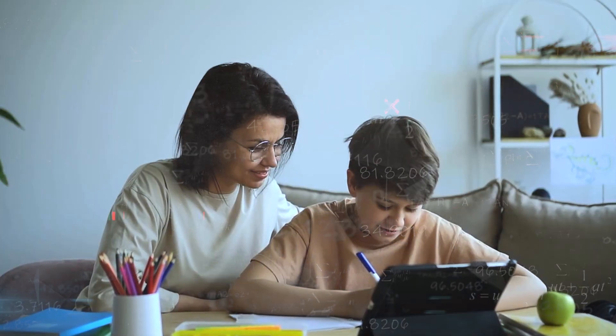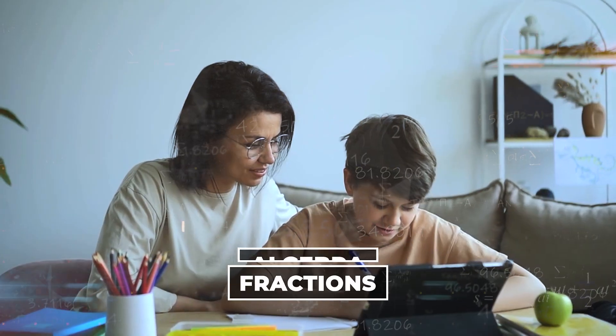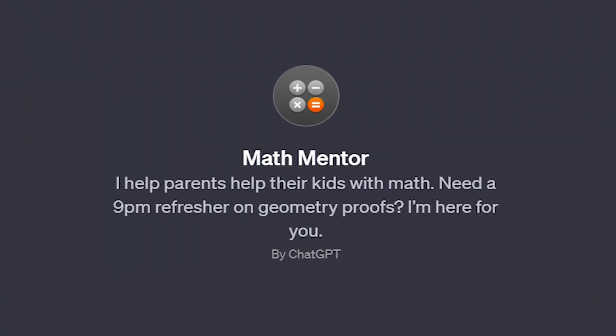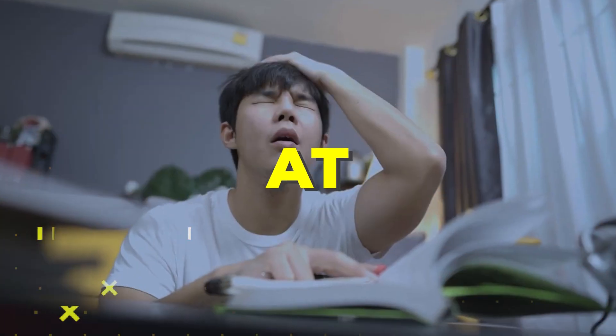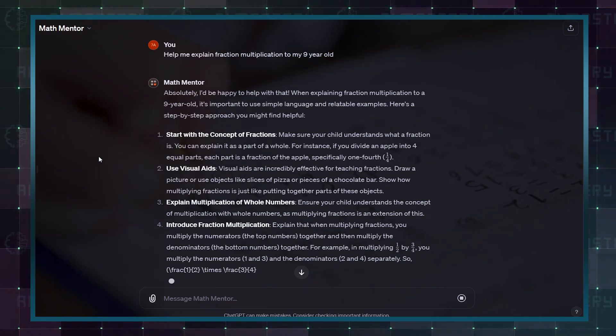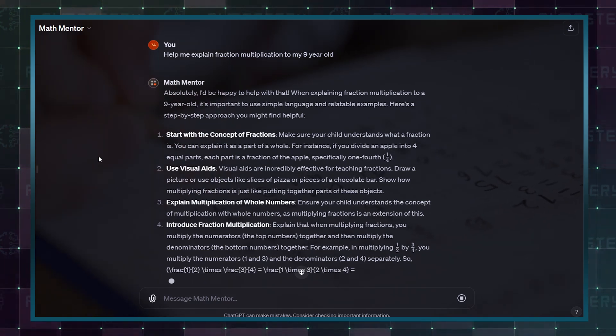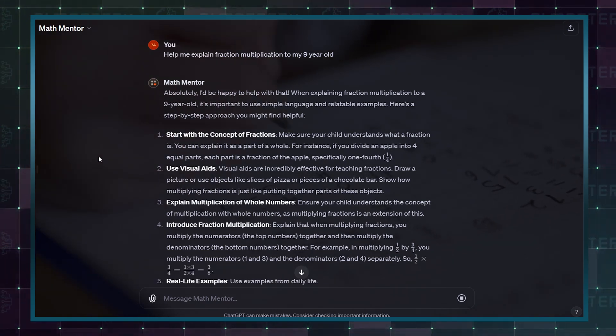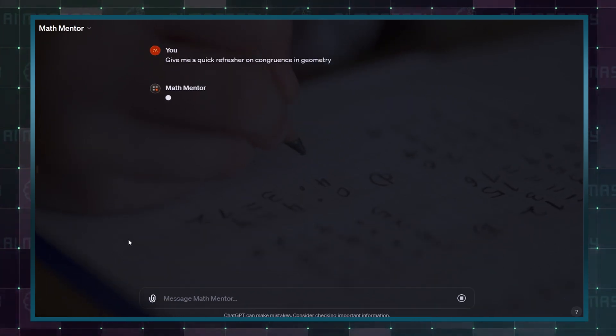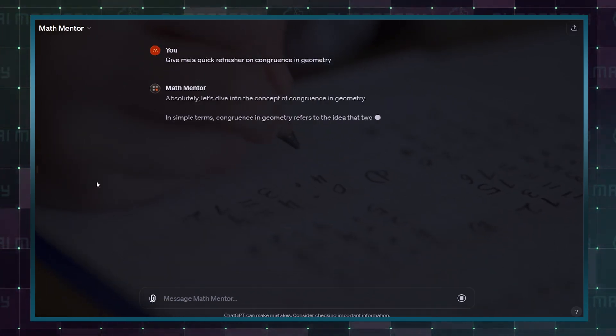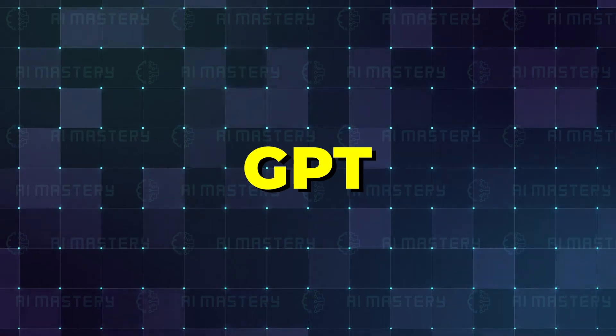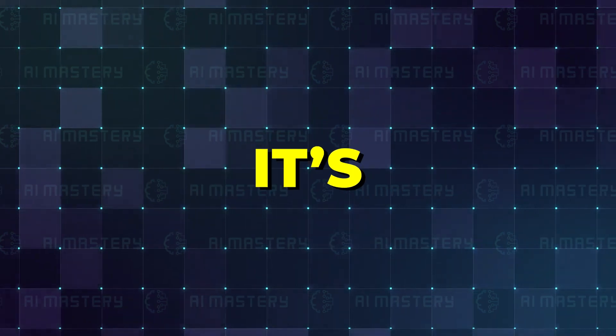If your kid is struggling with fractions or algebra, you can use MathMentor. No more staring at textbook gibberish. MathMentor breaks down complex concepts into simple, kid-friendly language they can understand. It will guide you through each step, showing you exactly how to reach the answer. The next GPT is interesting, and it's a tech support advisor.